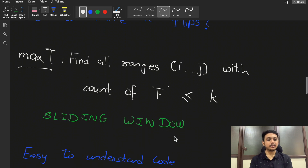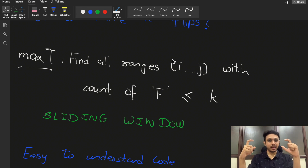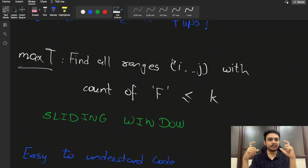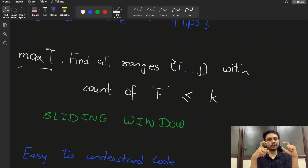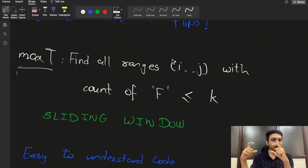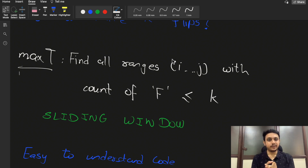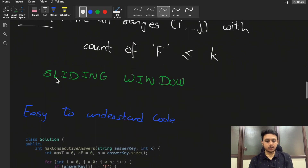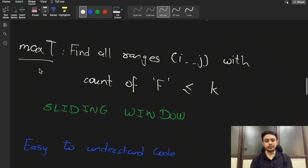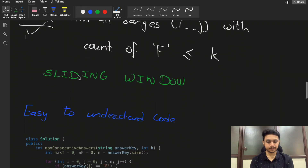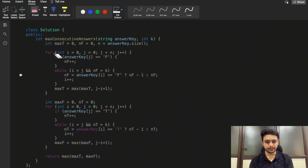In the sliding window, we keep a left bound and right bound and check how many F's are in the window. If the number of F's is greater than k, we move the left bound towards the right. Otherwise we keep incrementing the right bound. At the end we take the maximum length of the valid sliding window, where valid means count of F is less than or equal to k. We do this for both max T and max F.